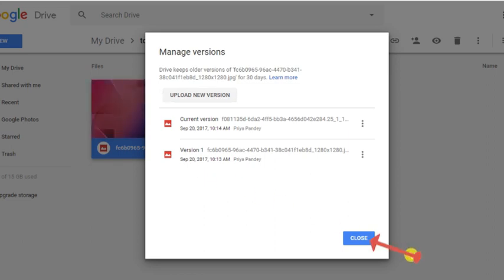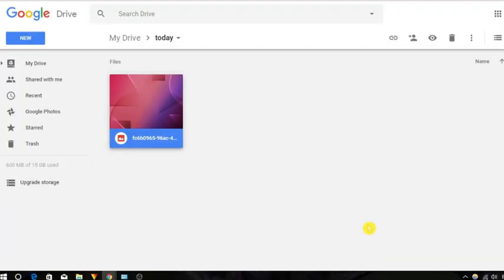Now close this popup by clicking on this close button. You will see that the thumbnail of this file is updated.